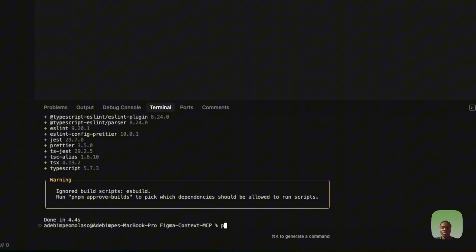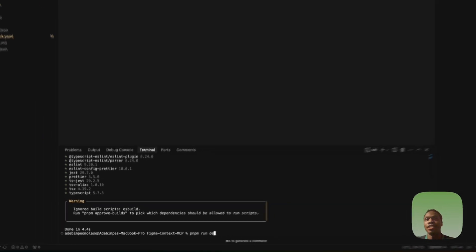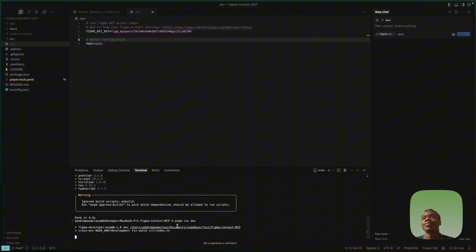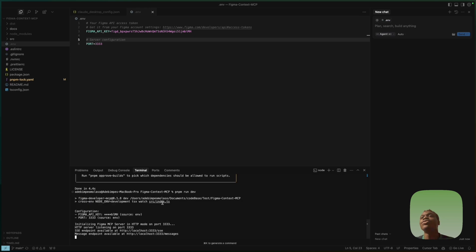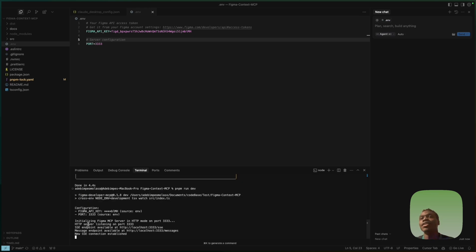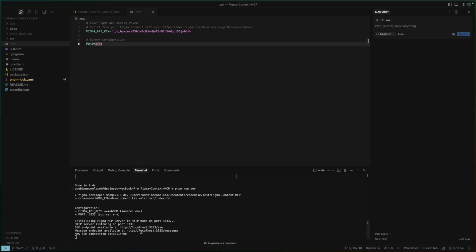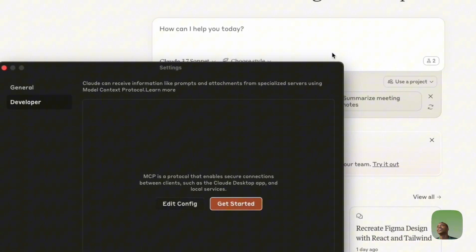Run 'pnpm run dev' in the terminal and press Enter. It will load up and you'll see the message 'new SSE connection established,' which confirms it's working. This terminal window must stay open the entire time you want to use the Figma-to-MCP connection — if it's closed, it won't work.